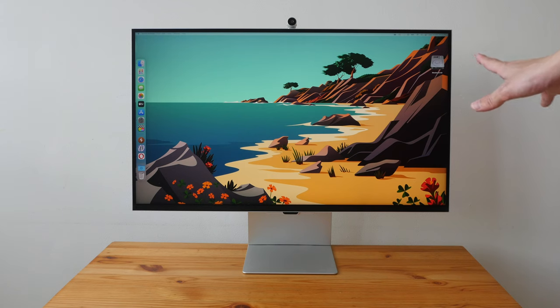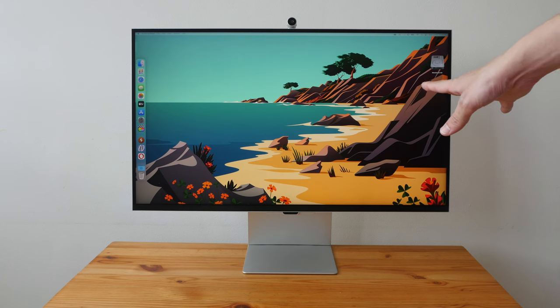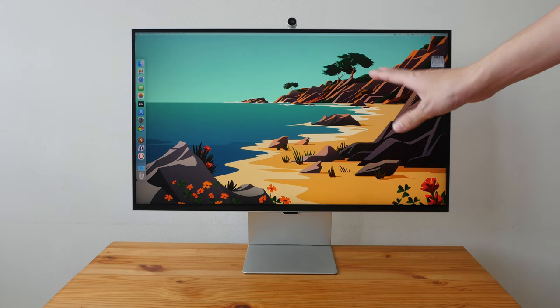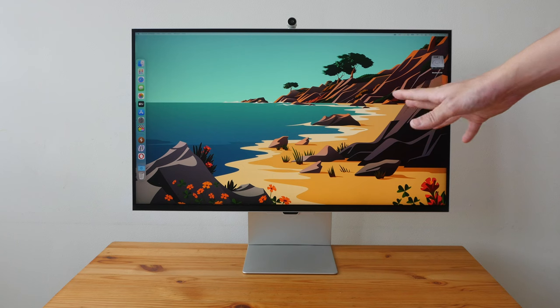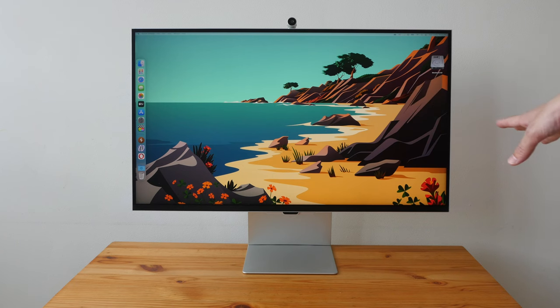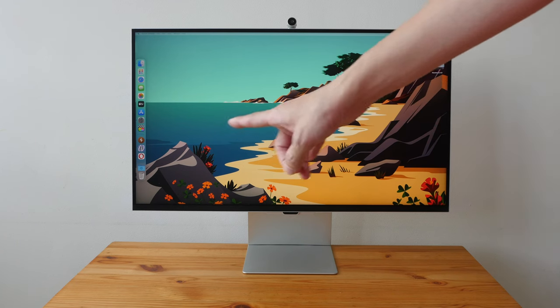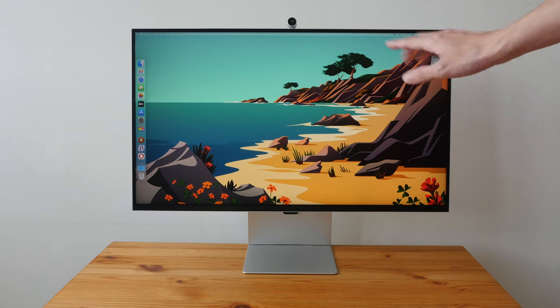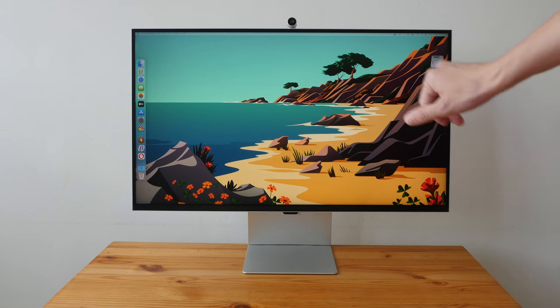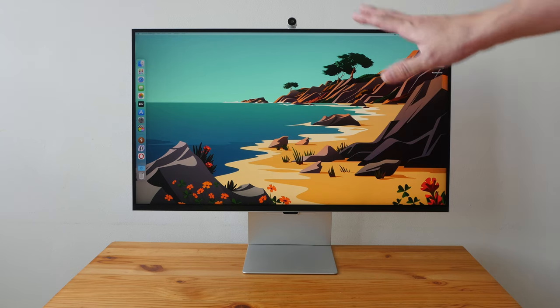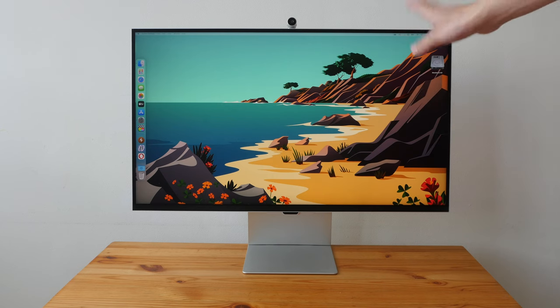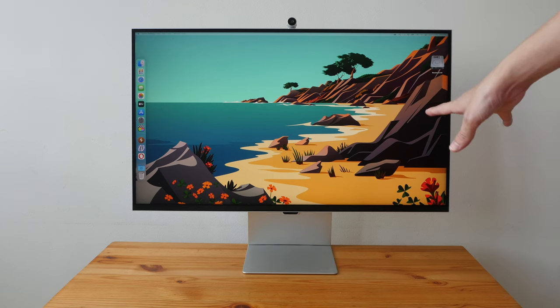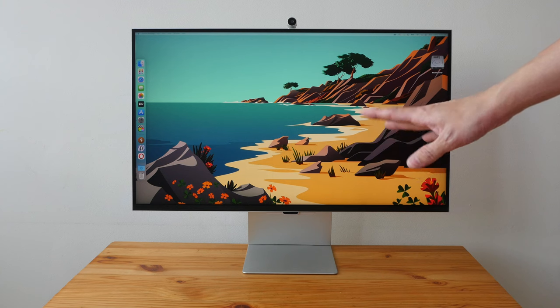Hey everyone, today I'm reviewing the Samsung ViewFinity S9, which is a monitor designed for visual content creators, graphic designers, and photographers. This is a 27-inch display with 5K resolution and 60Hz refresh rate. First of all, disclaimer: this is a review unit on loan from Samsung Singapore, and in this video I'll present my findings so you can decide whether or not this is worth the money.